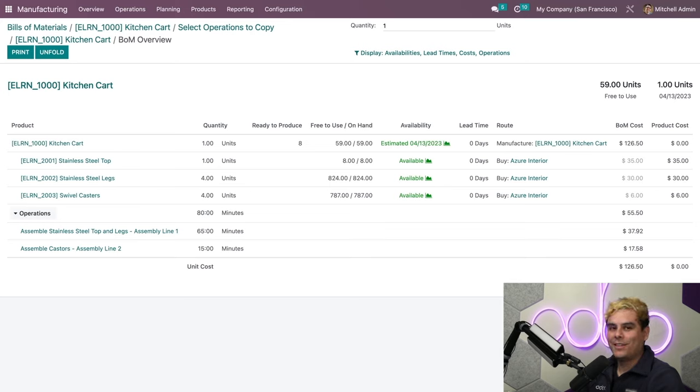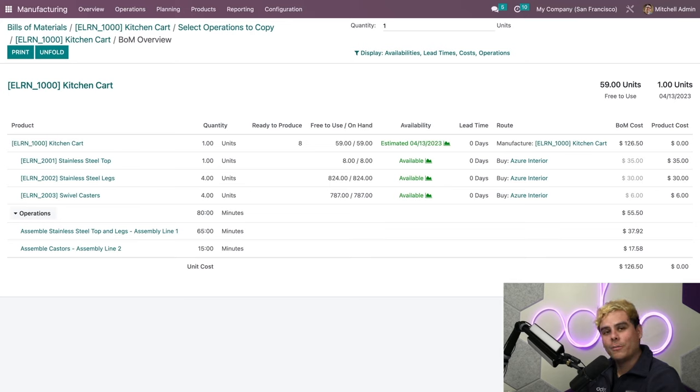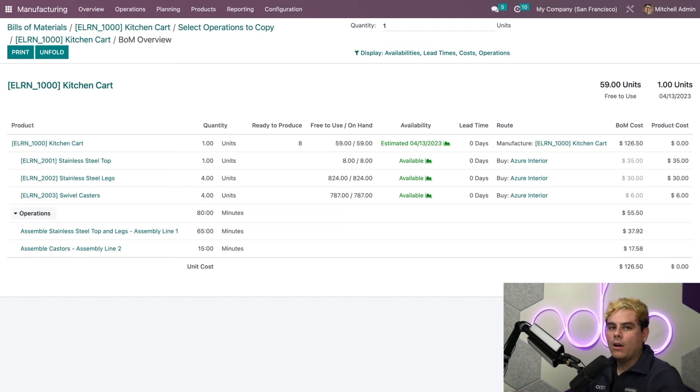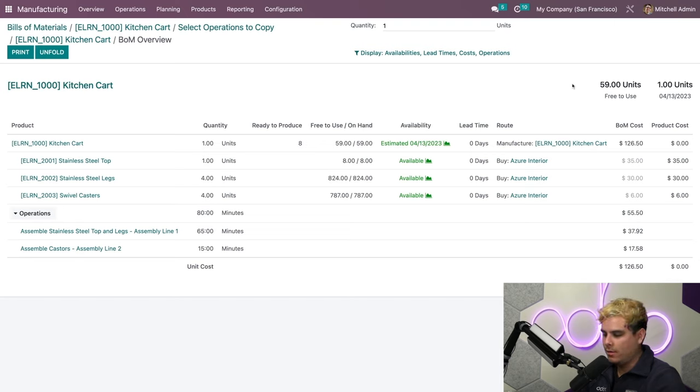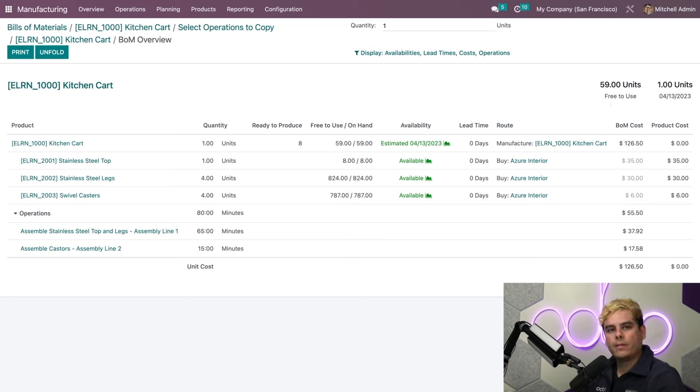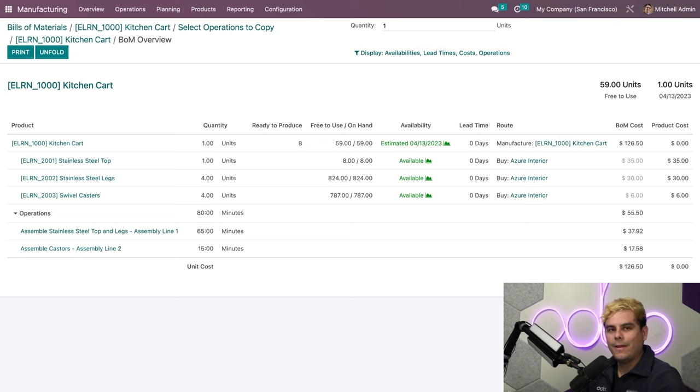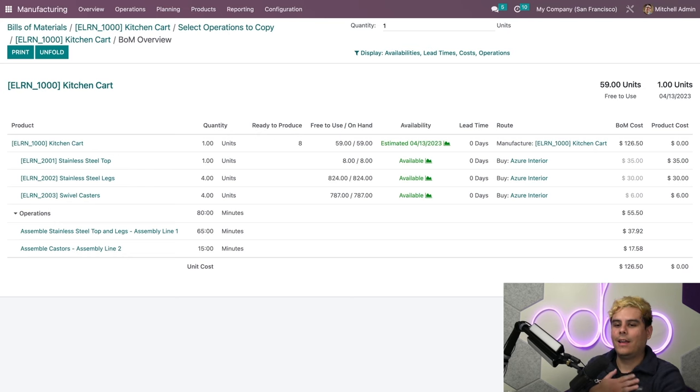In the top right-hand corner, Odoo shows us how many finished items we have on hand, with the Free to Use, and when the next expected item will be available based on the current and forecasted stock. The report also shows component availability, current stock levels, lead times, and routes, giving us a very complete picture of all of our available inventory in one place.